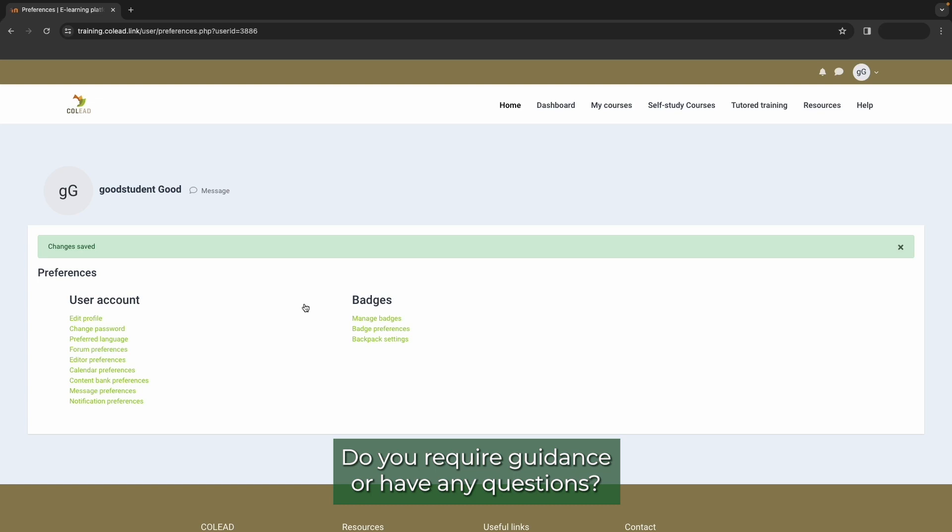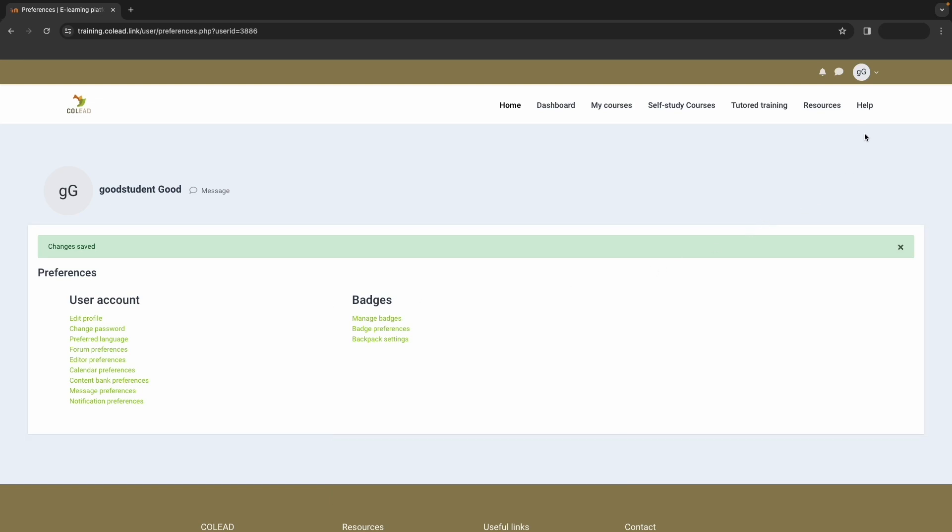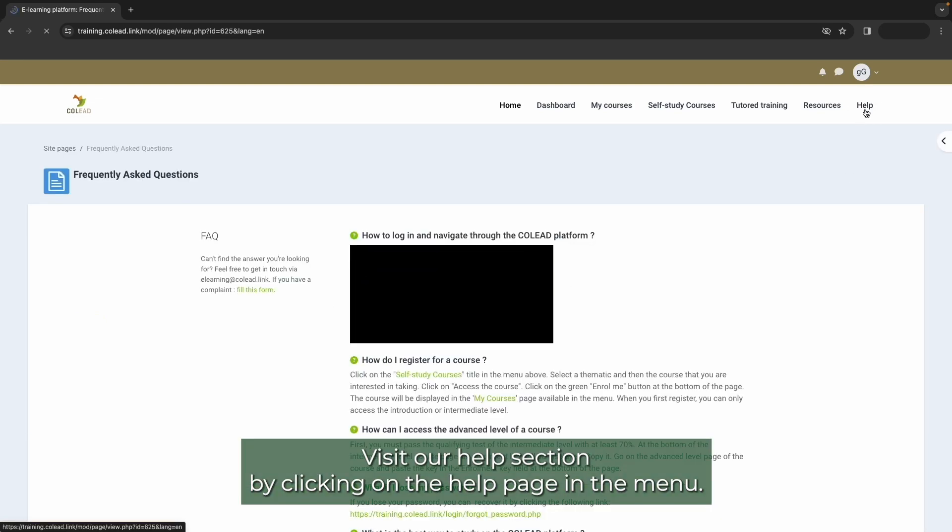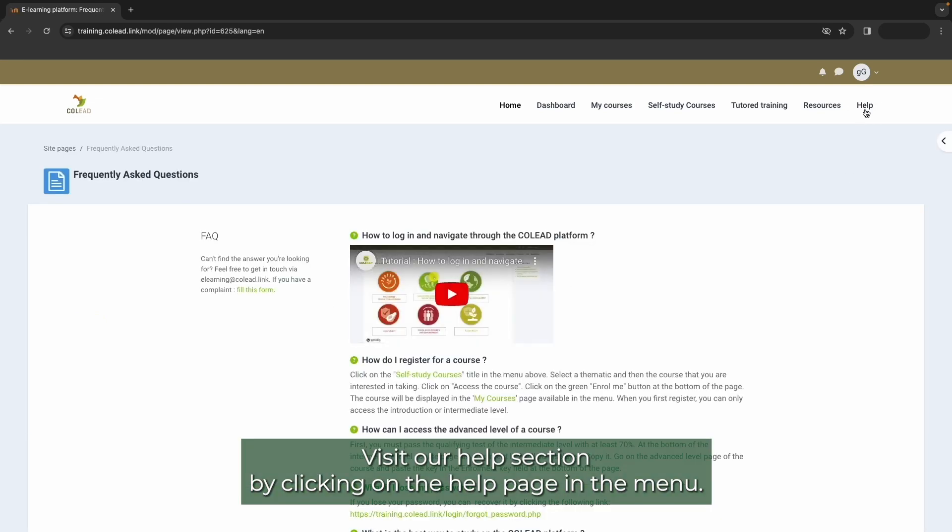Do you require guidance or have any questions? Visit our help section by clicking on the help page in the menu. See you soon!